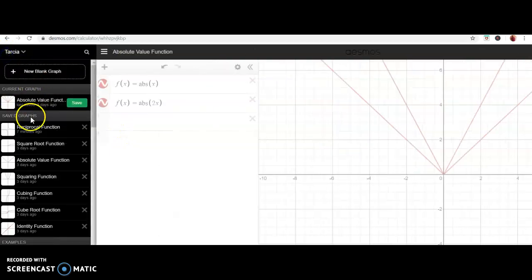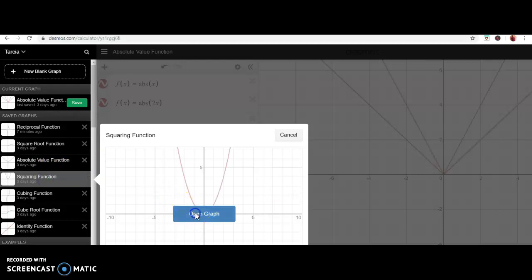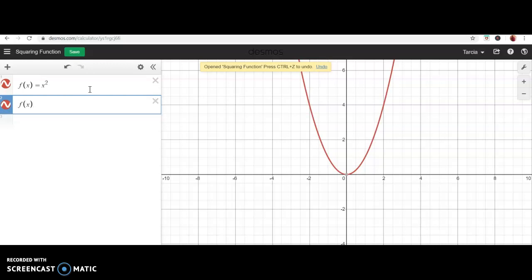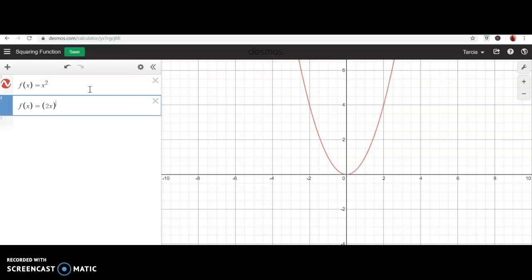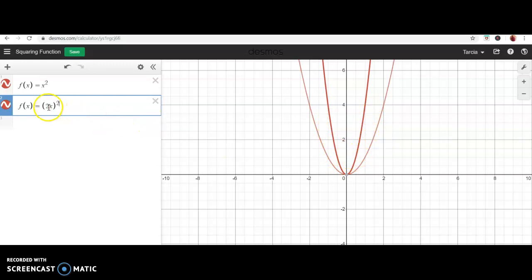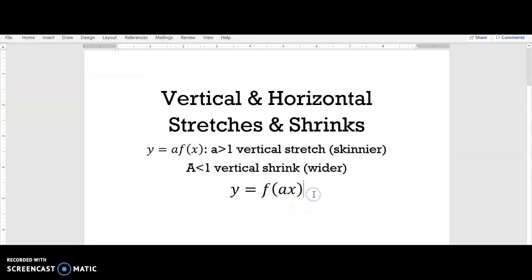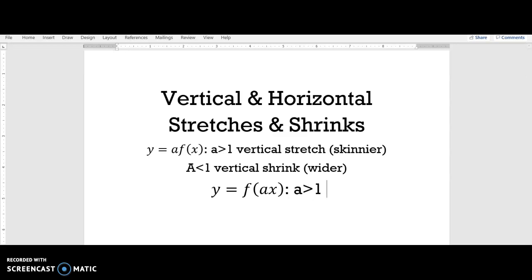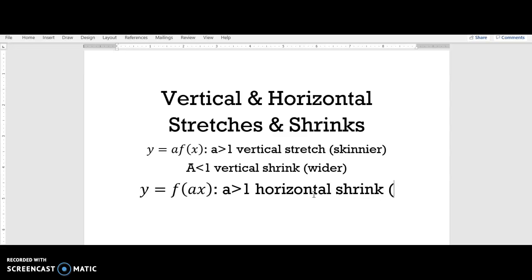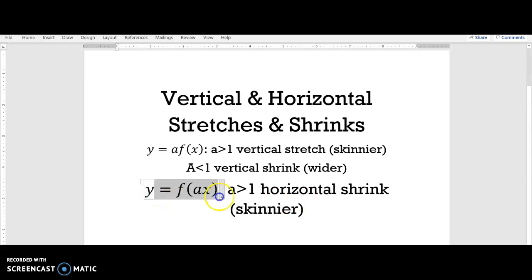Let's also look at the squaring function. We're going to multiply by two on the inside, giving f(x) = (2x)². The lighter red graph is the parent function and the darker red is the new function. The same thing happened — the graph got skinnier. However, whenever you multiply a number on the inside with the x, you have to talk about the transformation in terms of a horizontal stretch or shrink. In this case, you push the graph in, so this is a horizontal shrink. Whenever a is greater than one on the inside, you get a horizontal shrink.